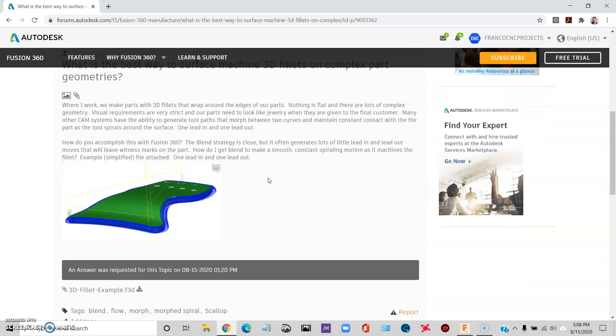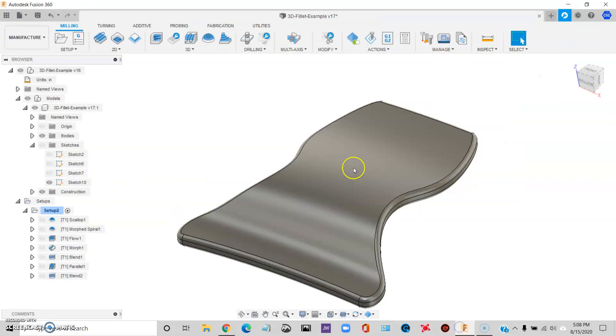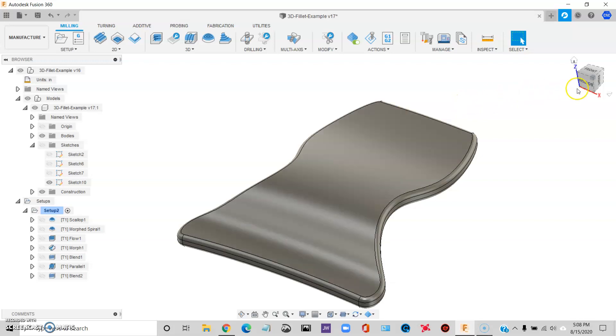Maybe we can groupthink our way through this forum. So once again, this will be in the description of this video along with a link where you can download this file if you'd like to. So here's my problem.